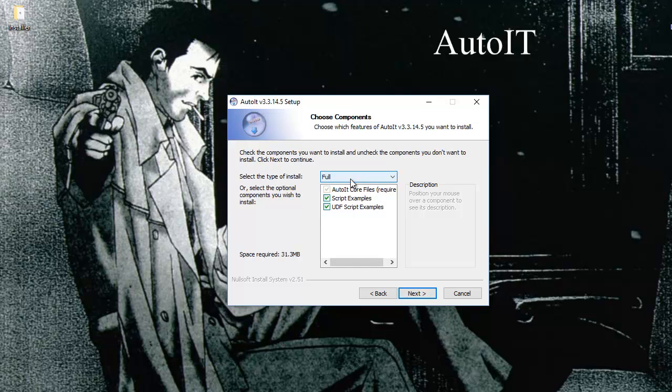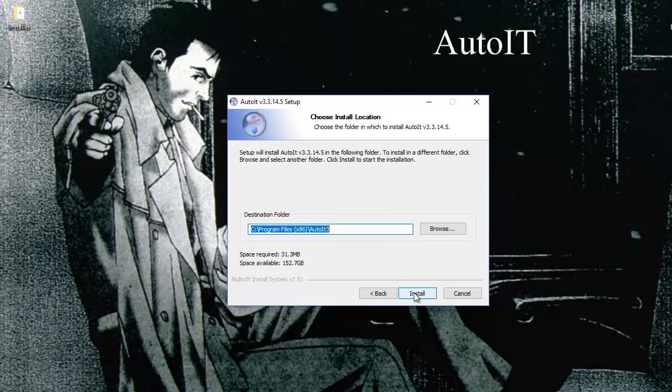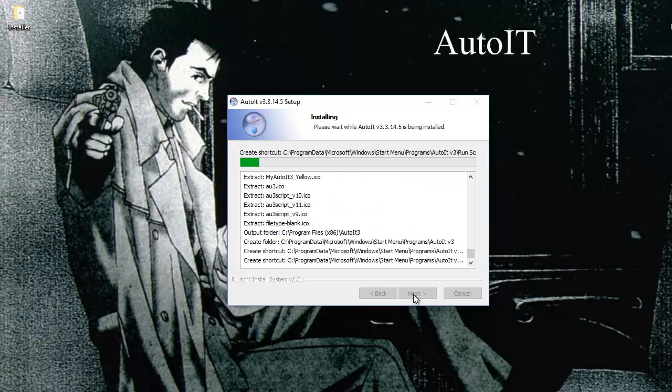Next, it will tell you what it is going to install. It is installing the AutoIT core files, which is required. Then it is also installing the examples, which we can look at later on. This is the location where it is installing AutoIT. Now we install.